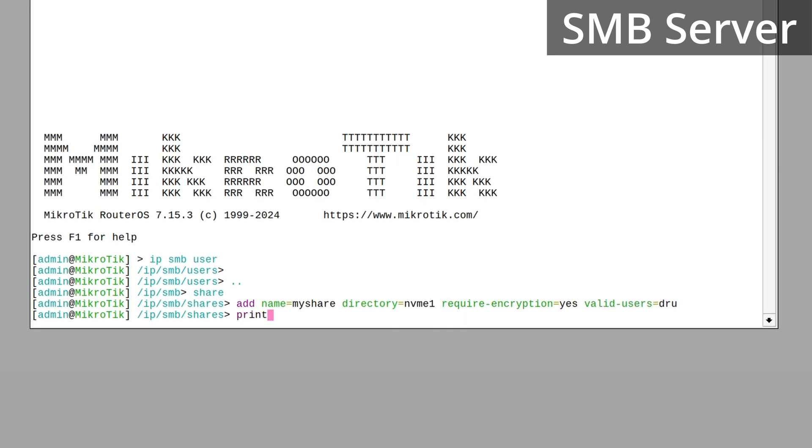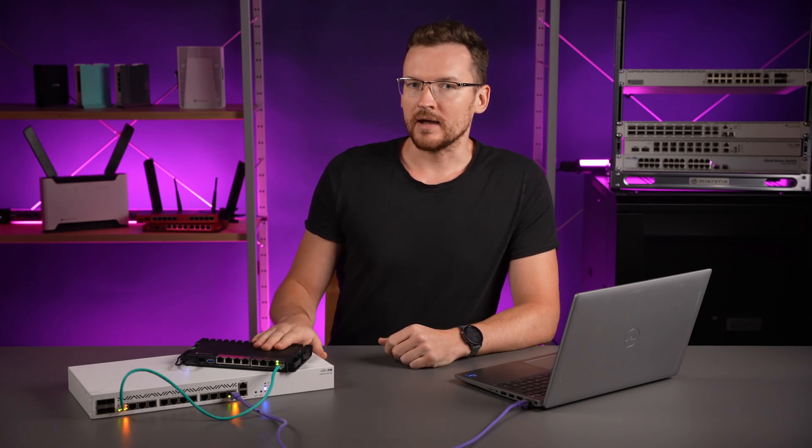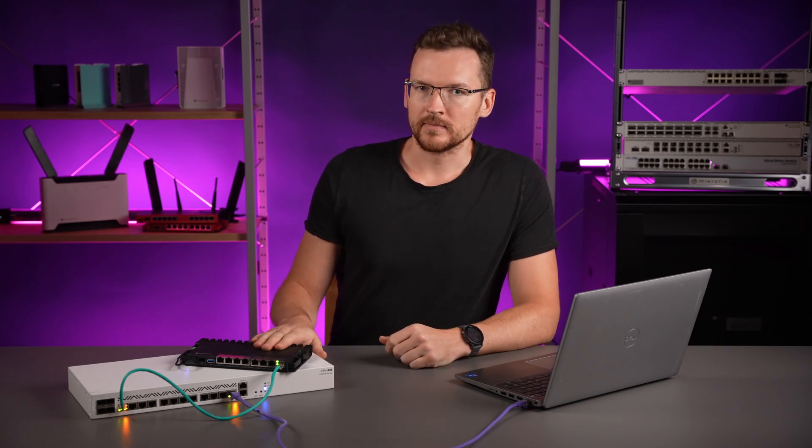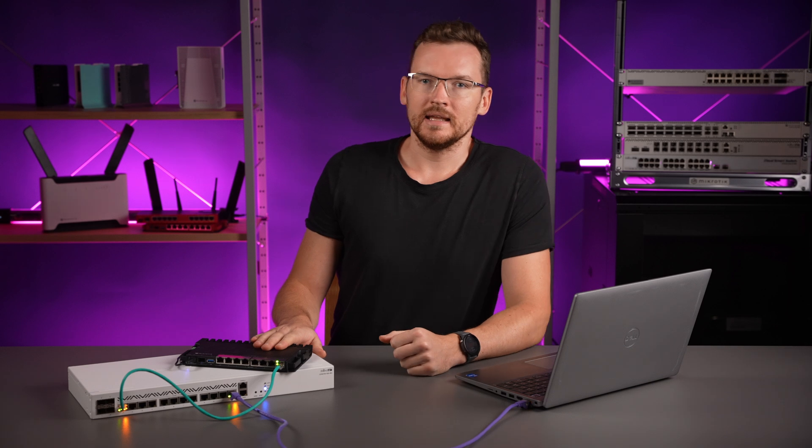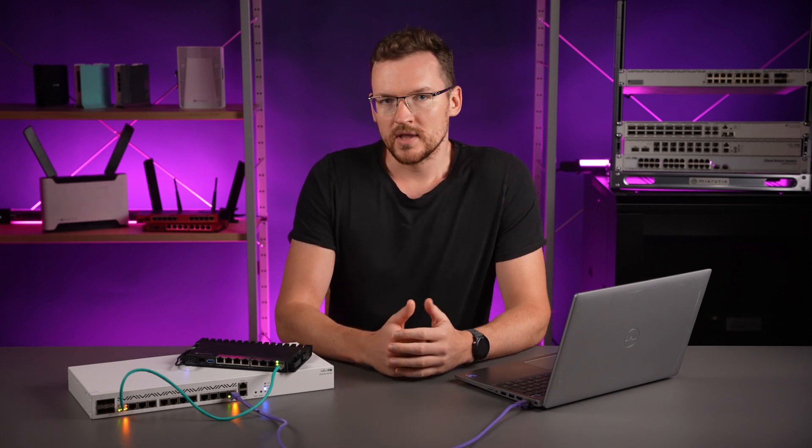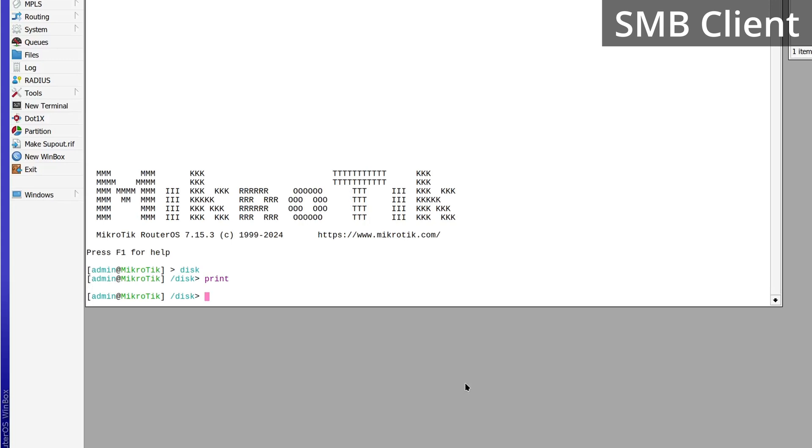With our server running, we can now make use of the new ROS SMB client functionality and set it up on this RB5009. Right now, it does not have any additional storage locations available. Let's change that with a single CLI command.